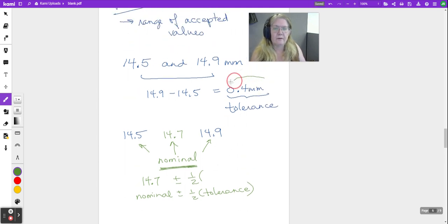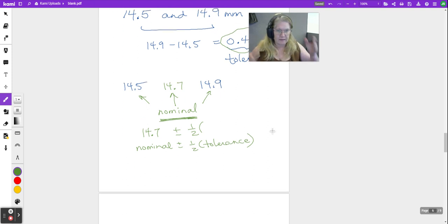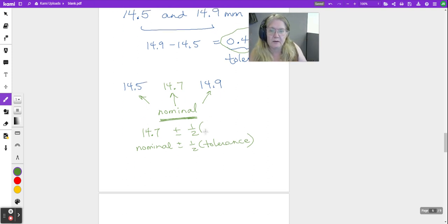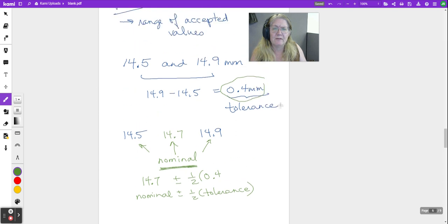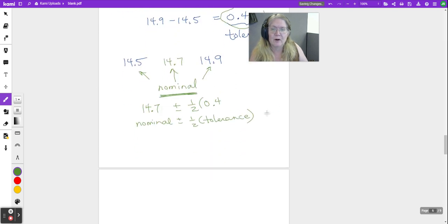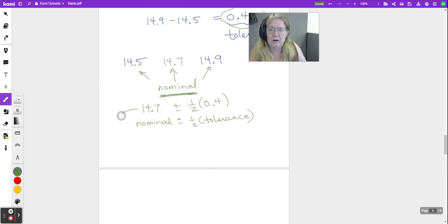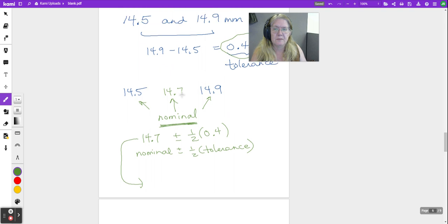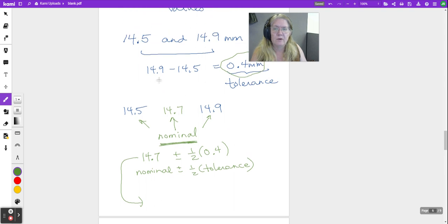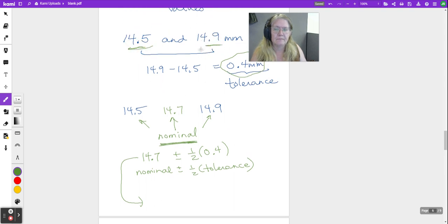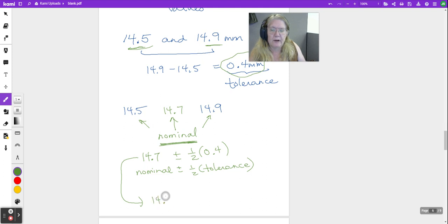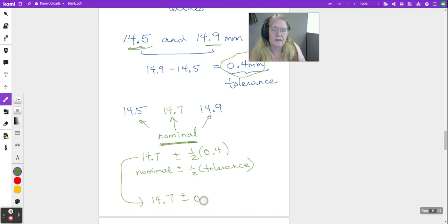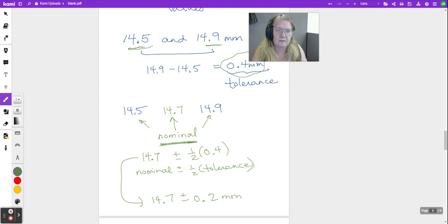Half of 0.4 would be 0.2, and we could add it and subtract it and we'd get our values back, right? So ideally we would write 14.7 plus or minus half of 0.4, which is 0.2, and don't forget units.